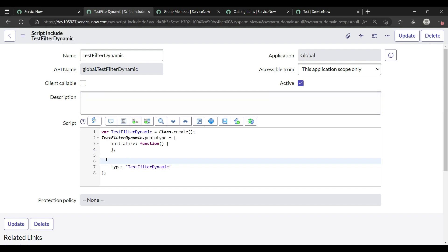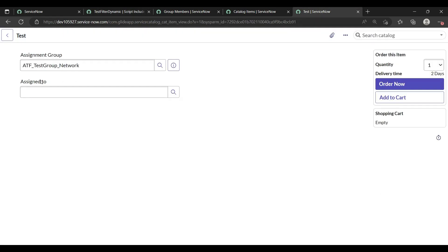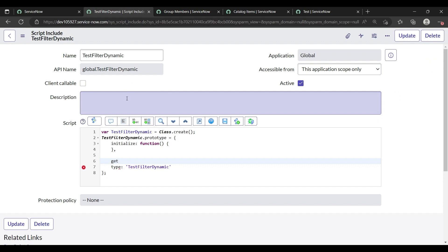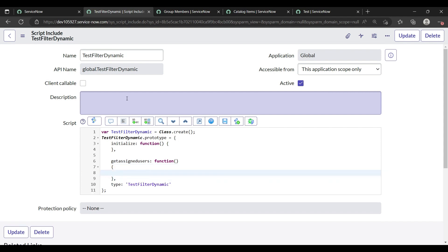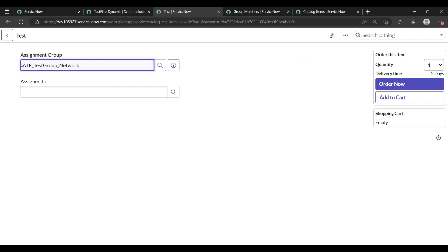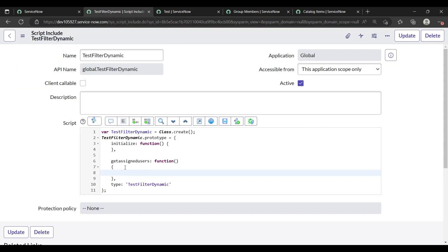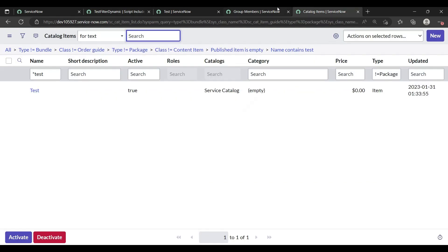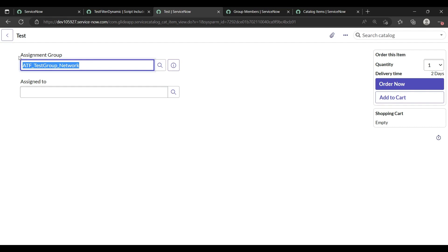First I need to give a function name. Since this catalog item is about assigned-to users, my function name will be 'getAssignedUsers'. Then colon, function keyword, braces, and comma — that's the way to write script includes. First I want to get the assignment group value so I can filter users belonging to that group. I'll create a variable called 'group' and set it to current.variables.assignment_group.sysid.